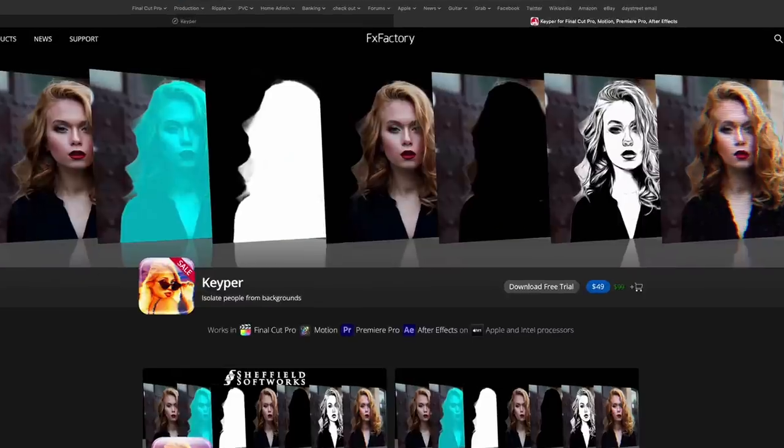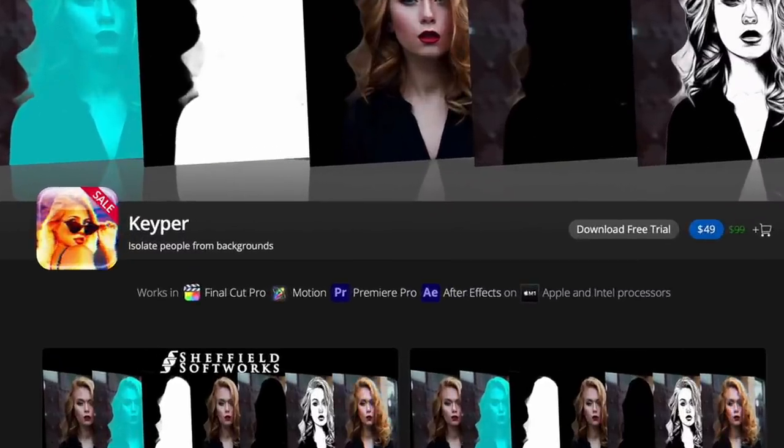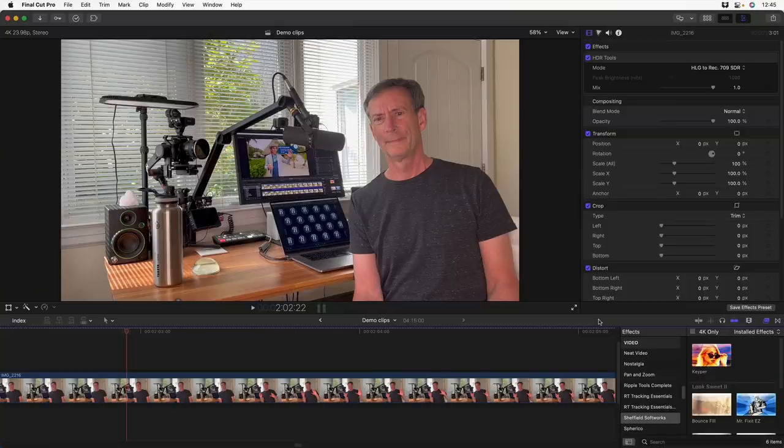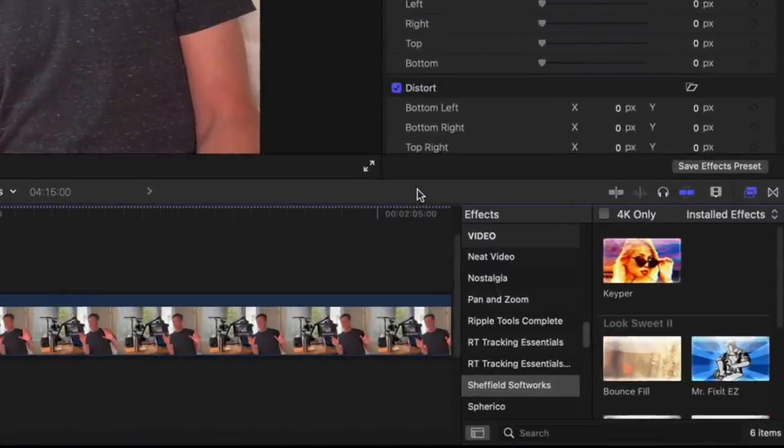Keeper is a new plugin from Sheffield Softworks, that's Patrick Sheffield, and it's distributed through the FX Factory platform. The demo is fully functional like all FX Factory products, and once you install it, it shows up in your FX browser in the Sheffield Softworks category.